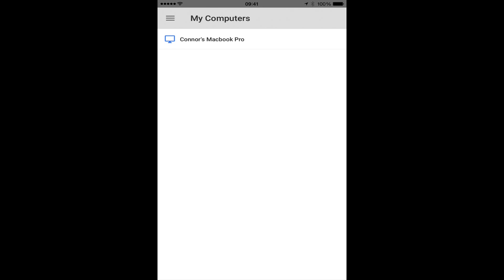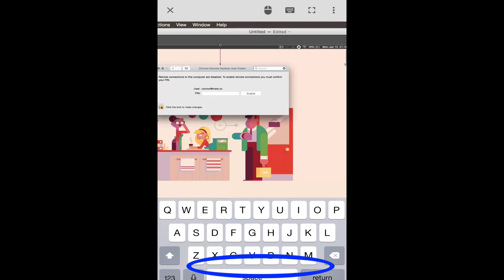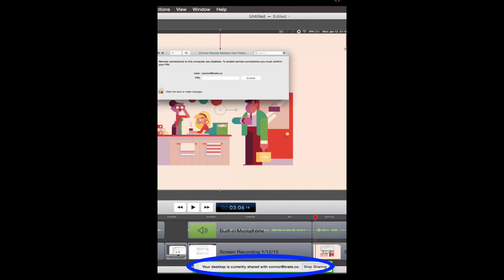You can see any time someone is accessing your computer via a notification on the bottom of the screen.